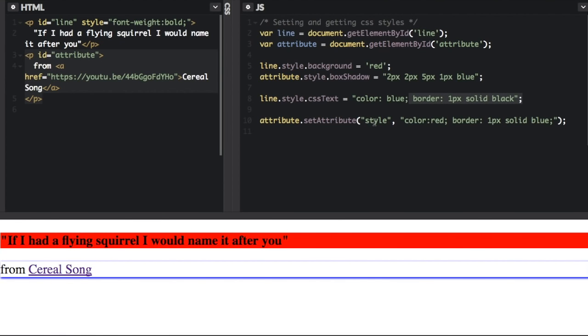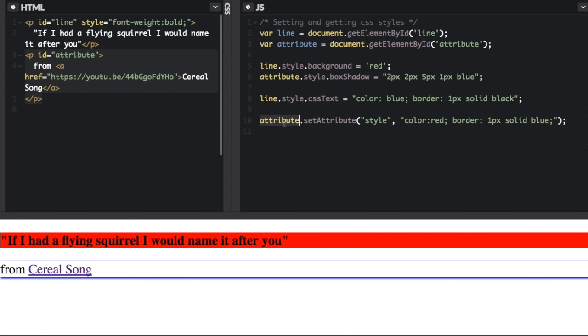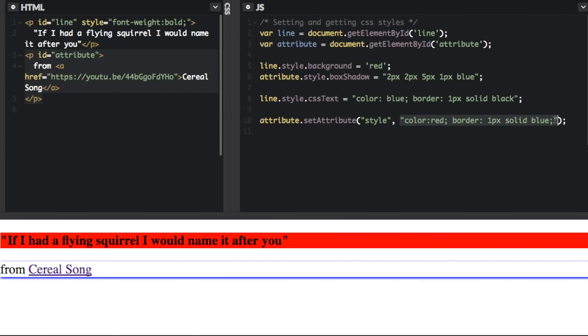Or you can set the attribute of style - you set attribute. Now notice we don't have the word style anymore. It's just attribute dot set attribute. And remember, attribute is just a name from up here. But you always have to use this set attribute, and set the attribute of style. Then you can put multiple styles that you want to set here.